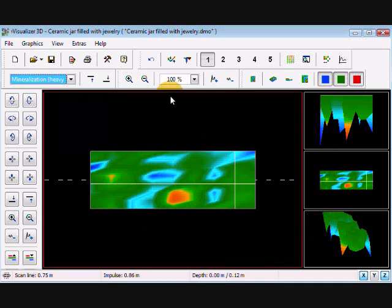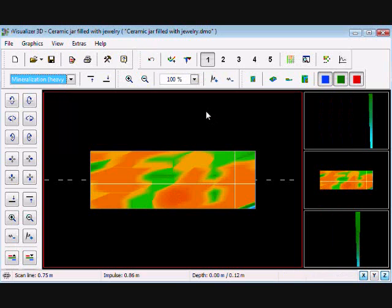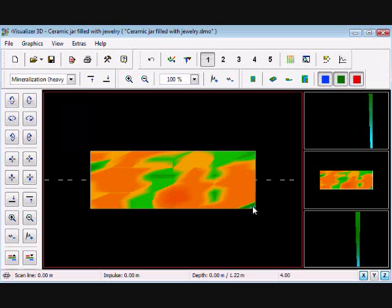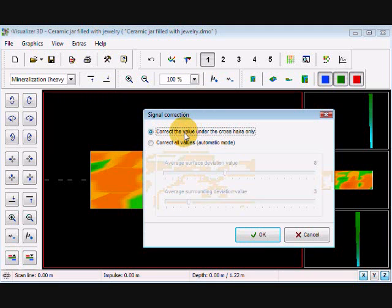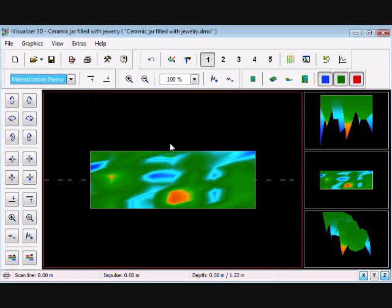But in the instance where we only have one area, I'm going to move the crosshairs all the way down to the very corner. I'm going to correct the value under the crosshair only, and that also does it.